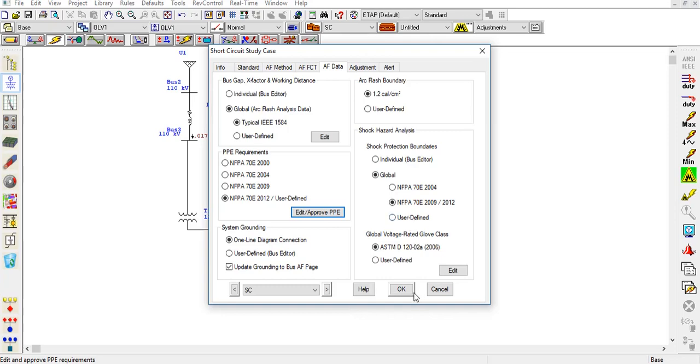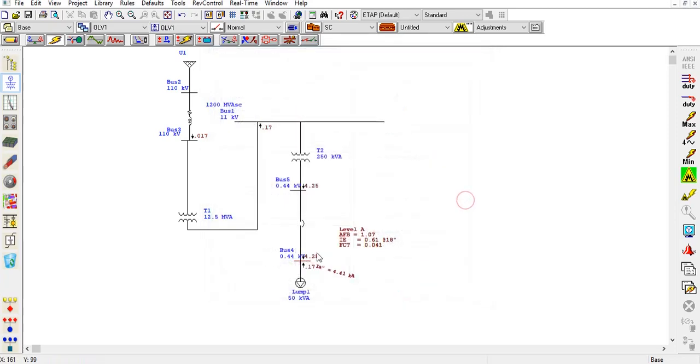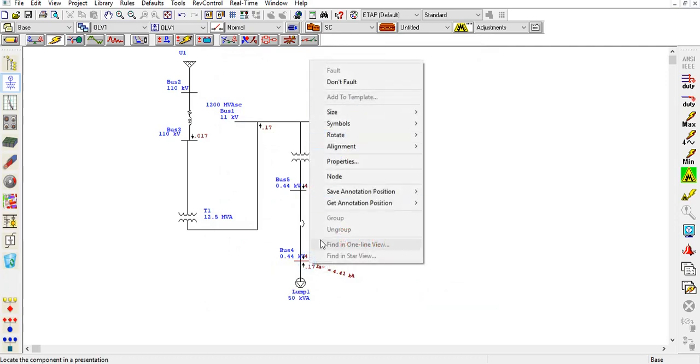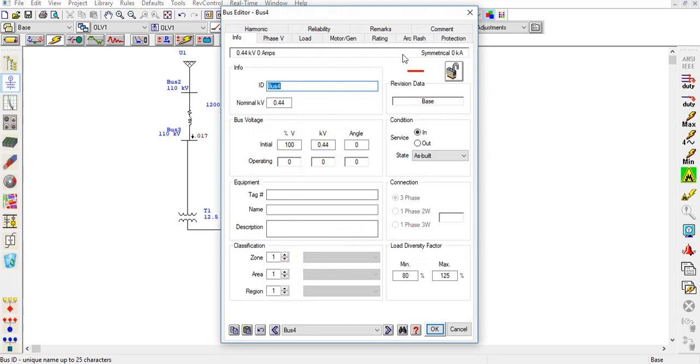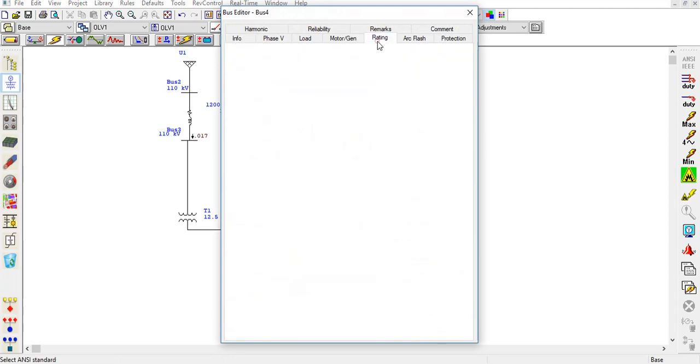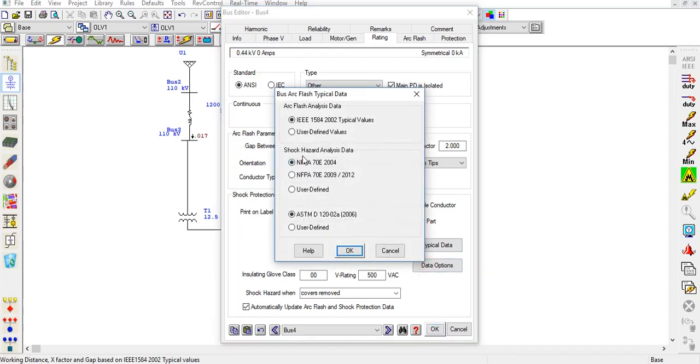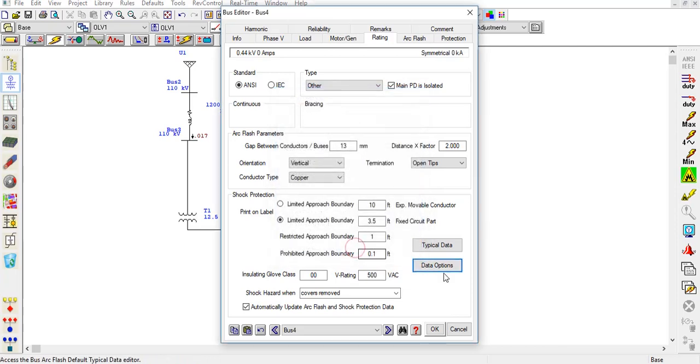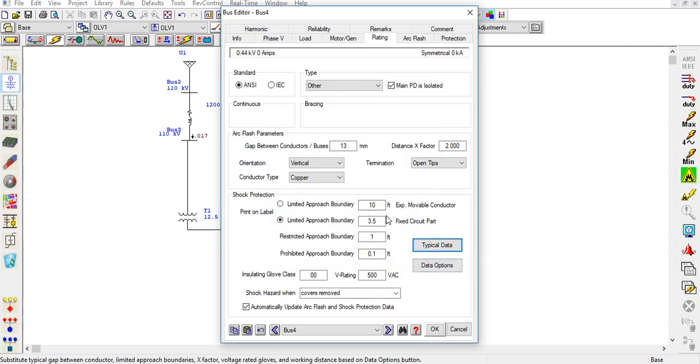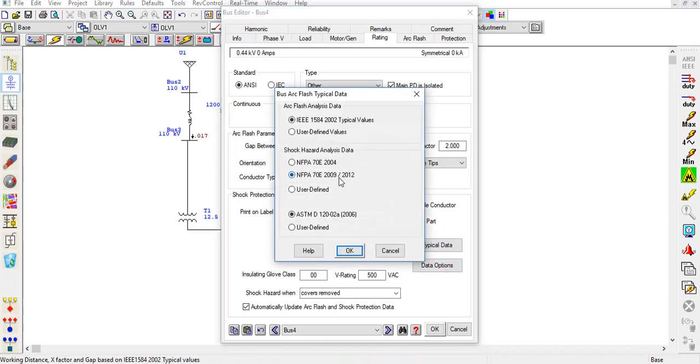Now I will show you the bus. When I click on the bus, let's come to the arc flash tab. You can see that all the boundaries are shown here: the limited approach boundary, the restricted approach boundary, and the prohibited boundary. The data options you can choose from here, NFPA 70E 2004 or later. I will choose 2012 standard and typical data, so it updates the data. It also has a user option. If you have the NFPA 1216 or 18 standards, you can go to this user defined tab and update this data.